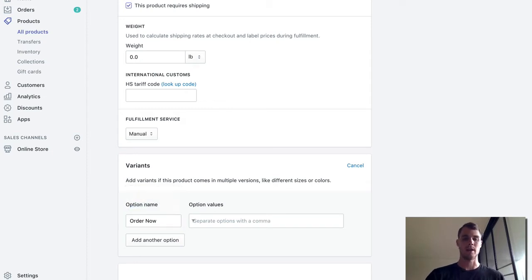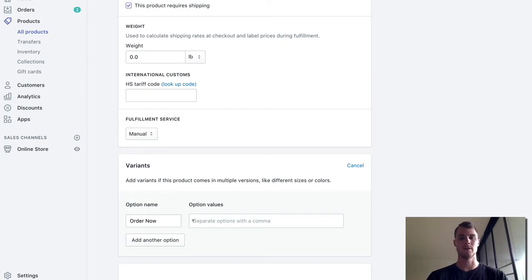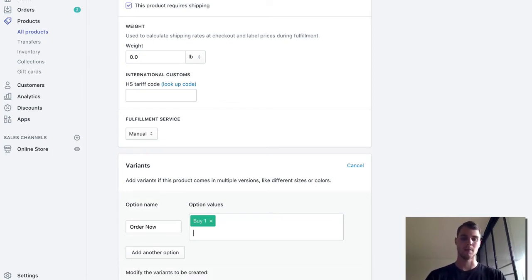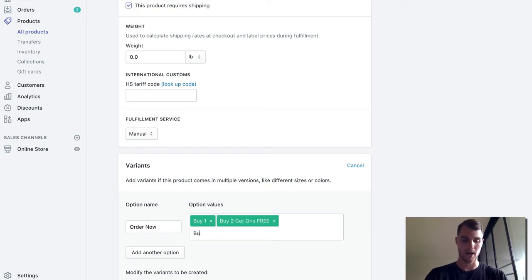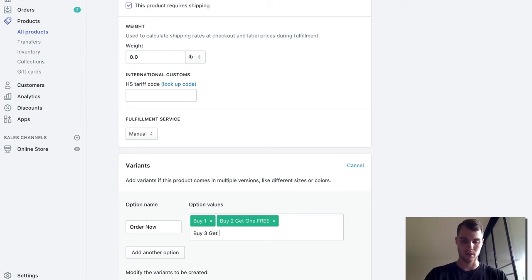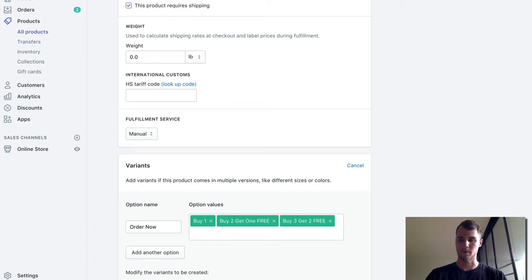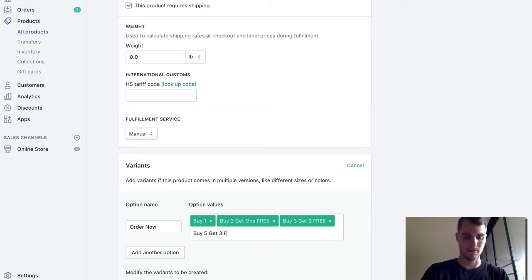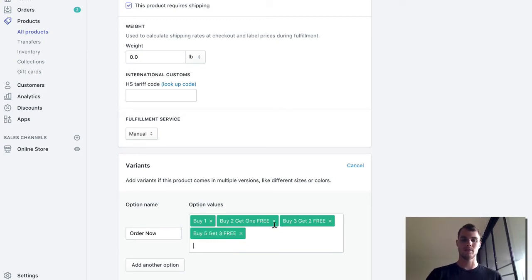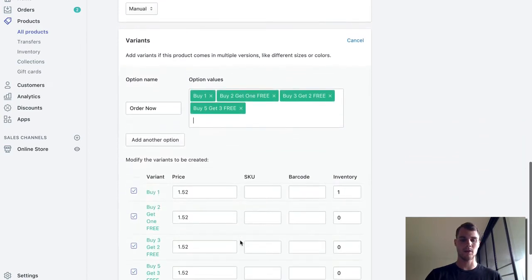And here is where you actually want to do your deals. So the first one obviously is just buy one, hit comma and that'll give you a new line. Then we'll do buy two get one free, then we'll do buy three get two free, and then buy five get three free. And so these are all our variants as you can see. Now it has actually created new variants for us.